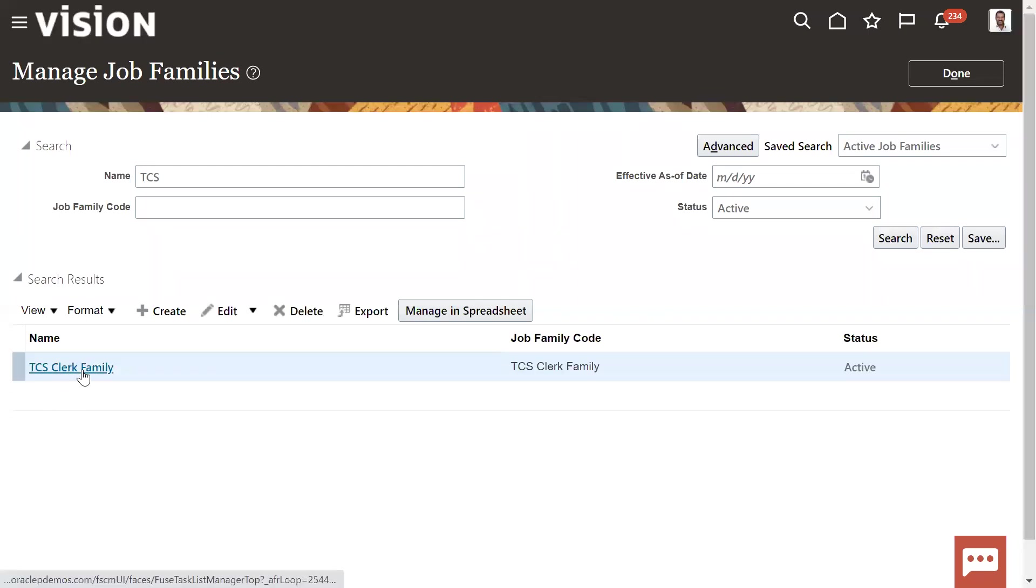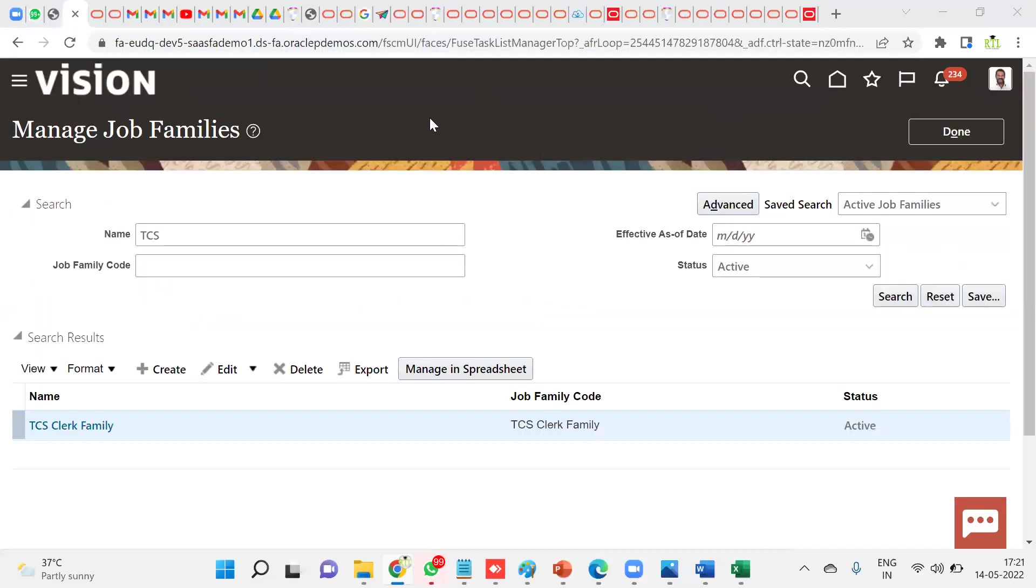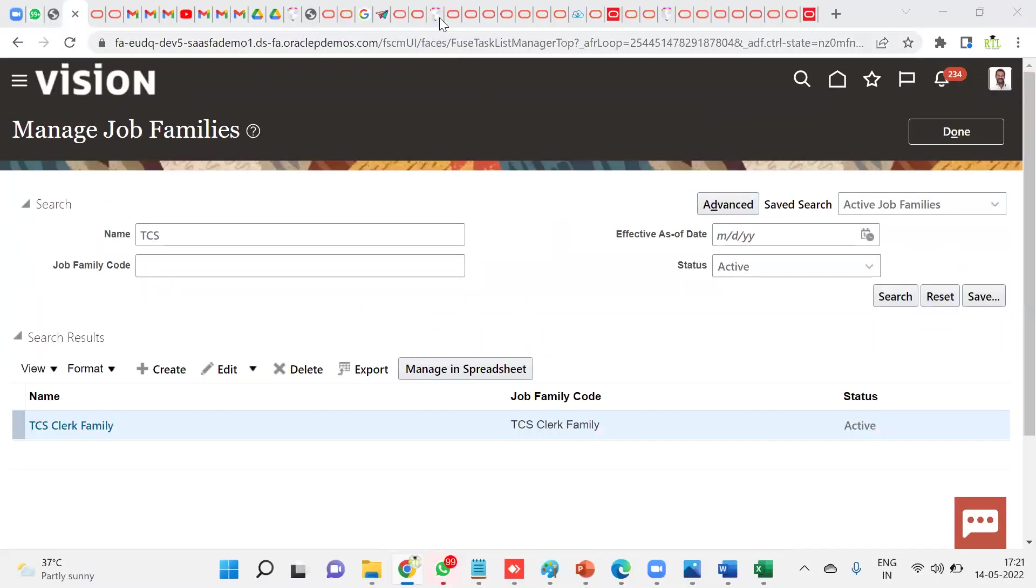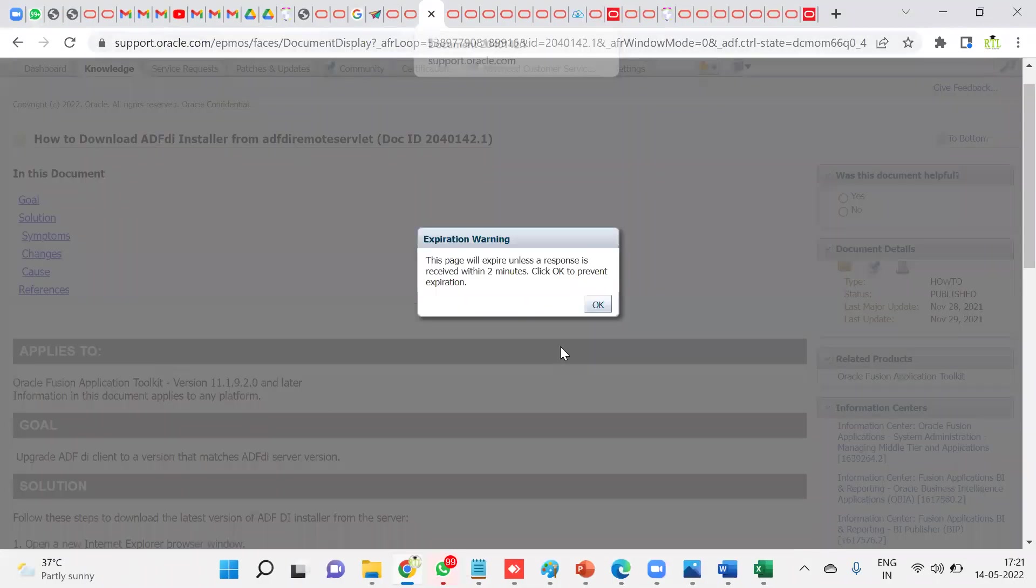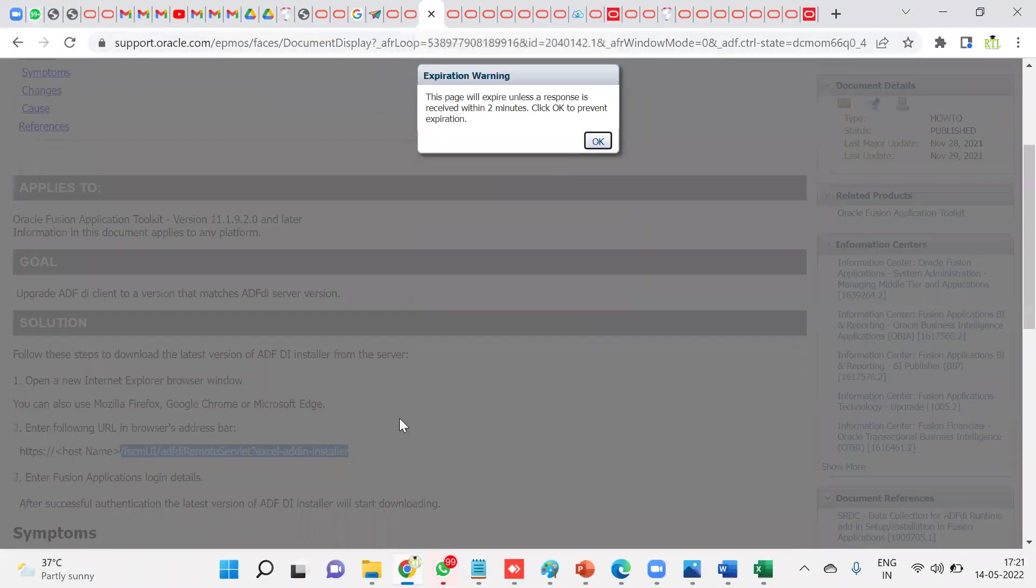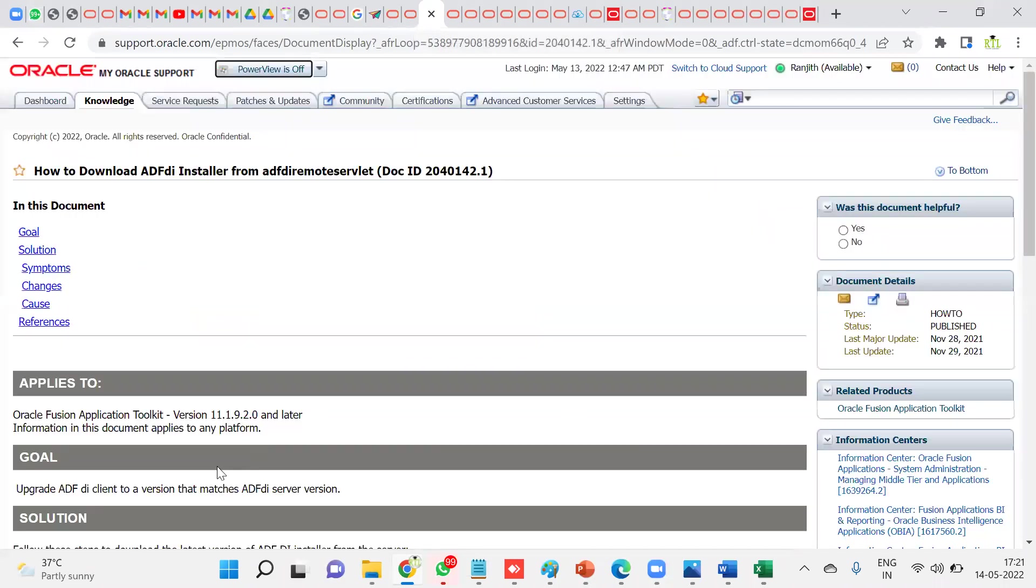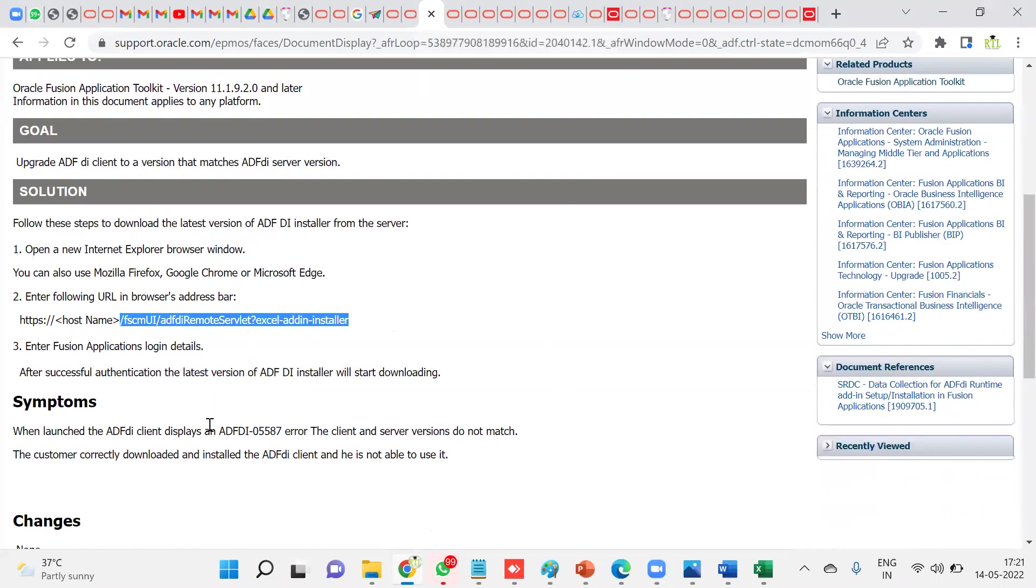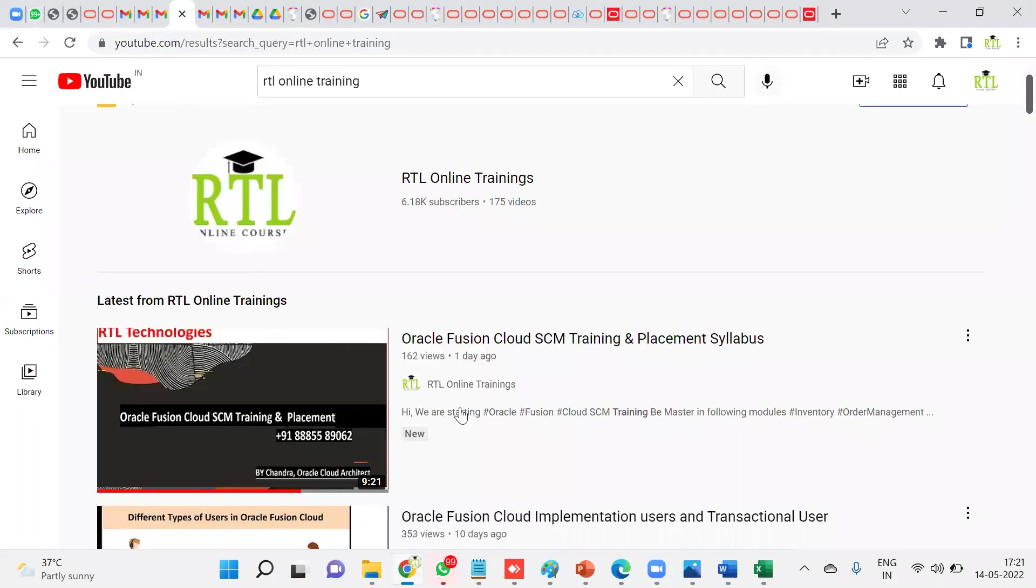This is how it will work. So whenever you want to download this spreadsheet, the ADF Desktop Integrator, then you need to go for these options here. So this is the method. Thank you. Thanks for your time you have spent and subscribe for RTL Online Training to get the latest updates about the product, training and placement.